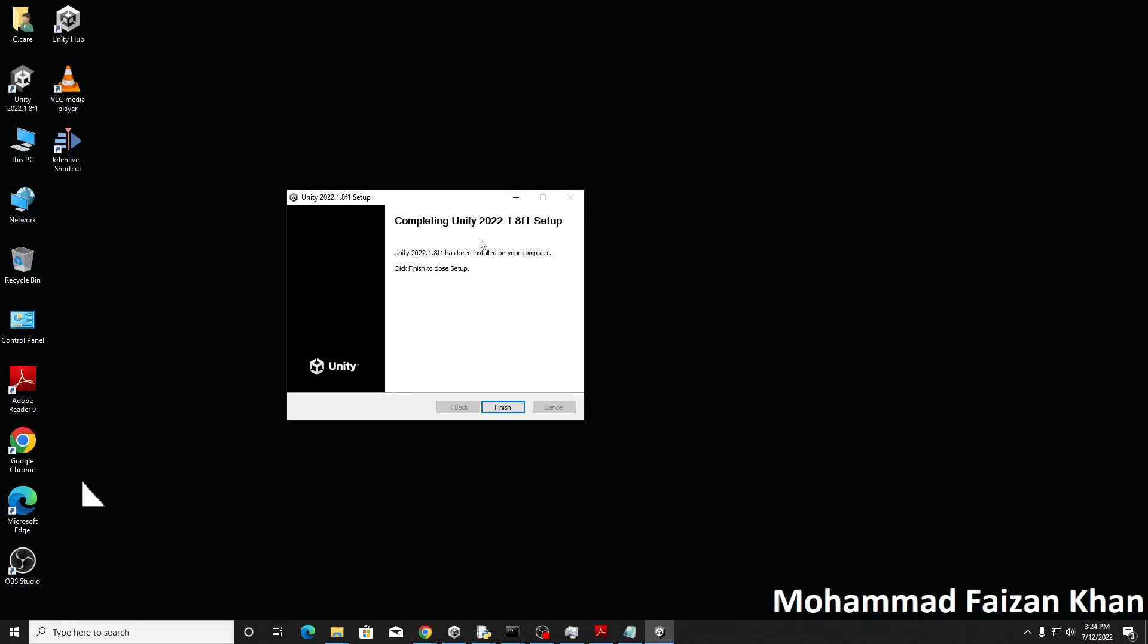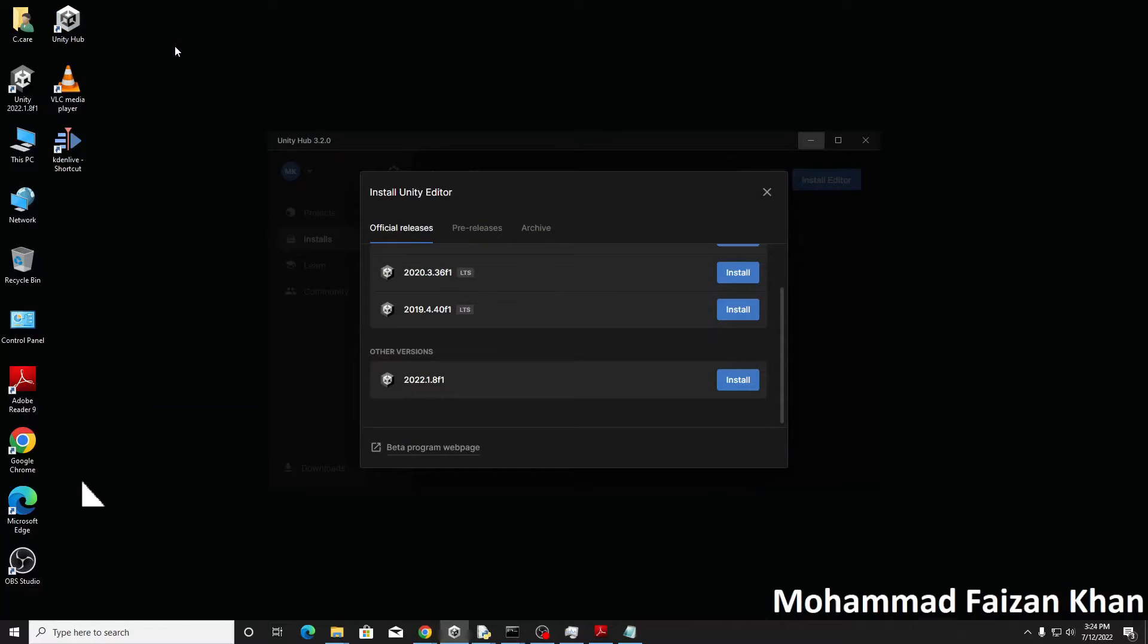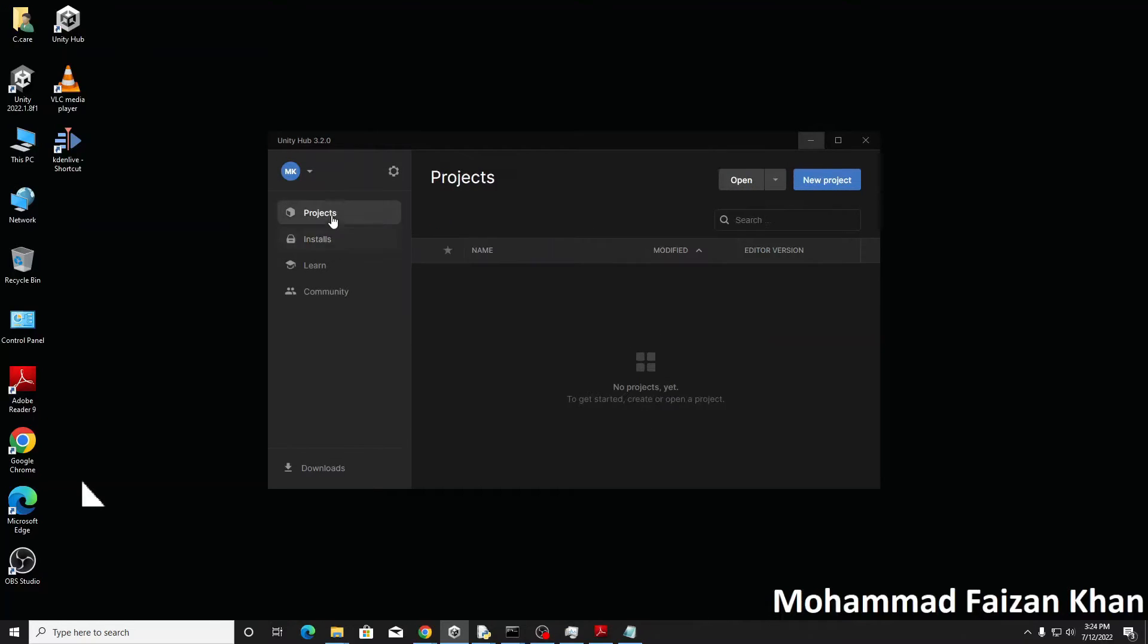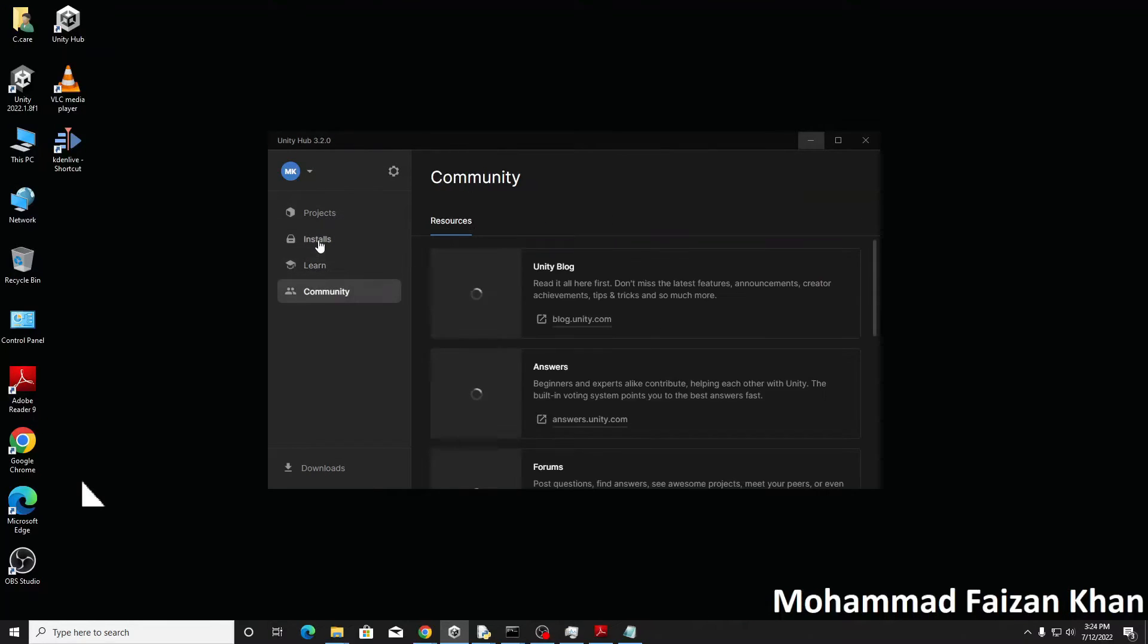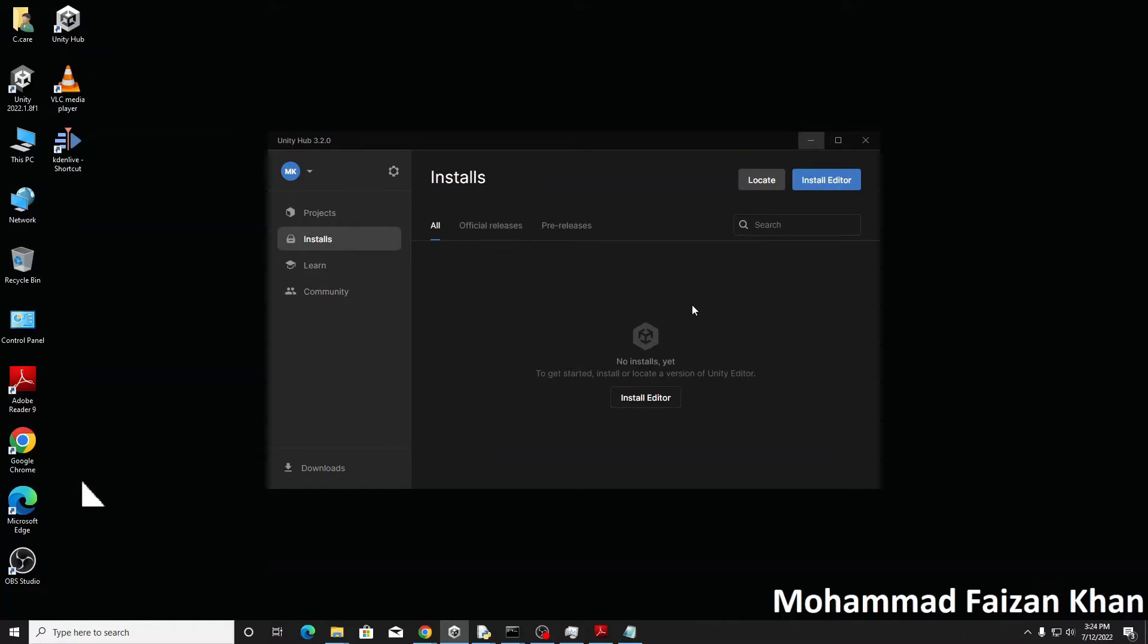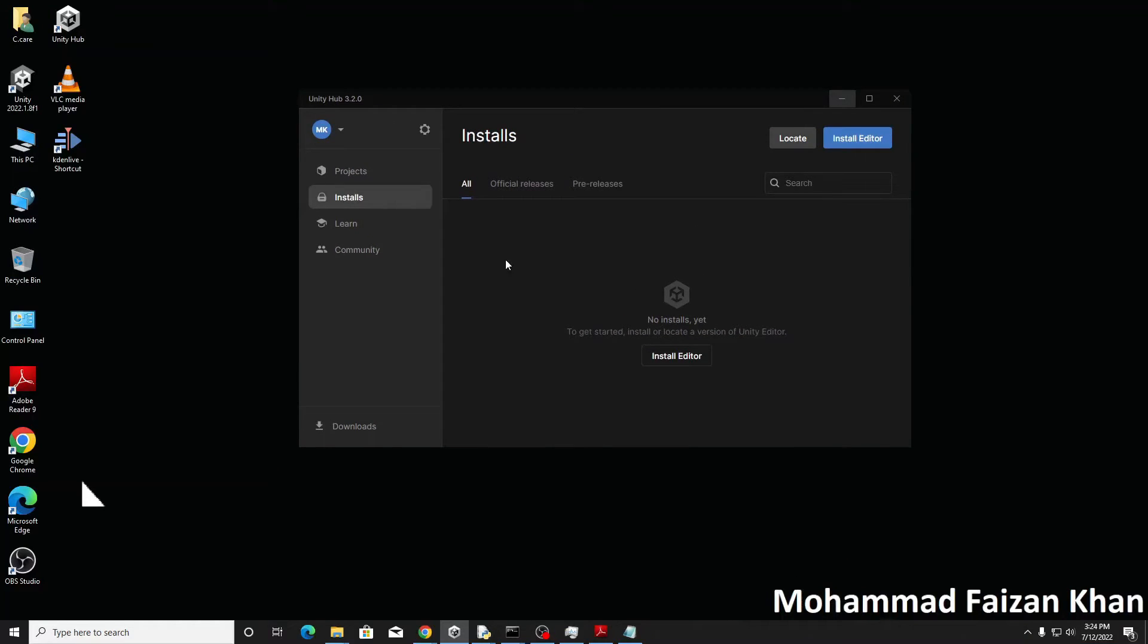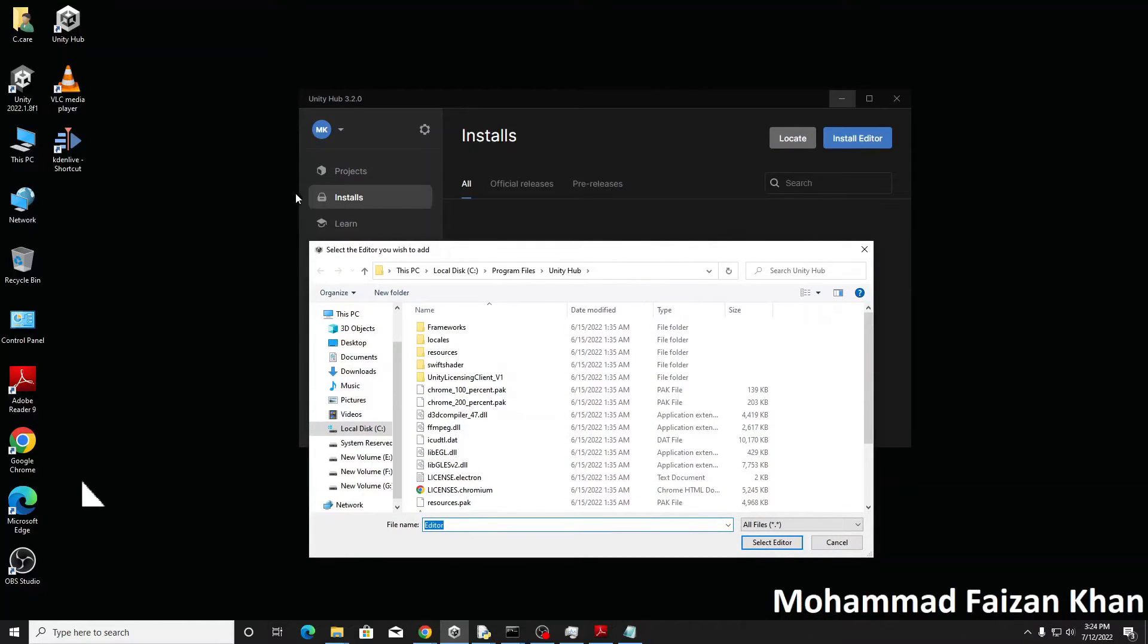So the installation has completed and now if I open the Unity Hub, you can see that I don't have any editor installed or located inside my Unity Hub. So now let's go to the locate button under the install button.